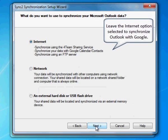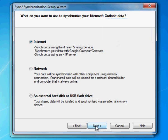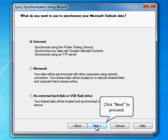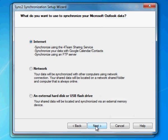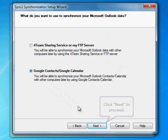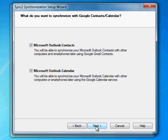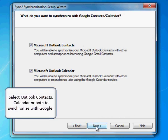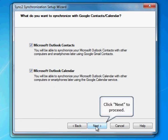Leave the Internet option selected to synchronize Outlook with Google. Click Next to proceed. Select the second option to synchronize Outlook with Google. Click Next to proceed. Select Outlook Contacts, Calendar, or both to synchronize with Google. Click Next to proceed.